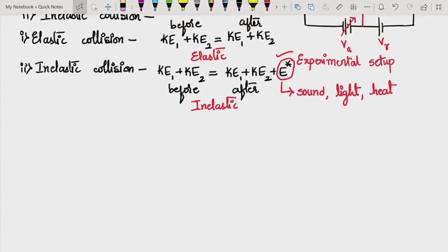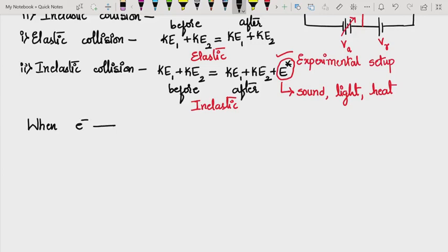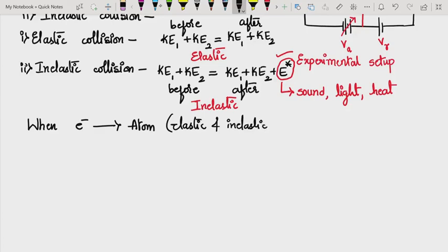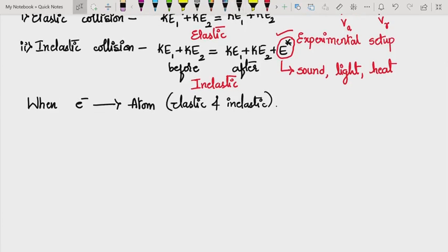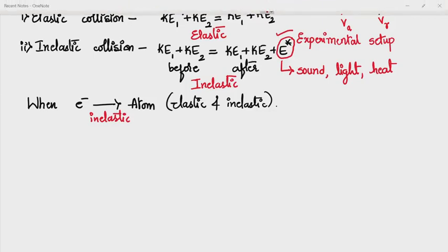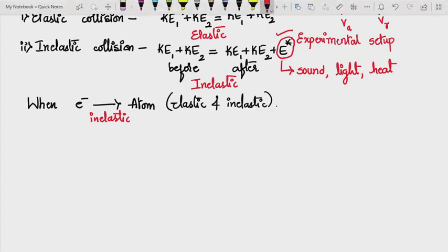By keeping these types of collisions in mind, we can now study the critical potentials. When a swiftly moving electron collides with an atom, the collision can be elastic or inelastic. When there is an inelastic collision, the energy lost in such collisions will help raise the electron in the atom from its ground state to a higher energy state.